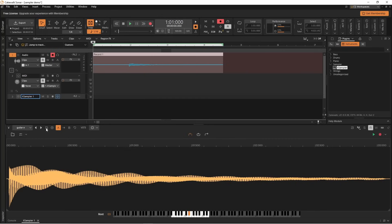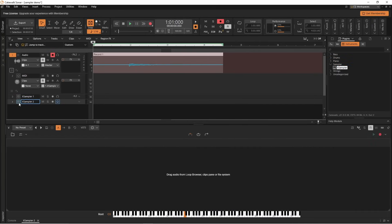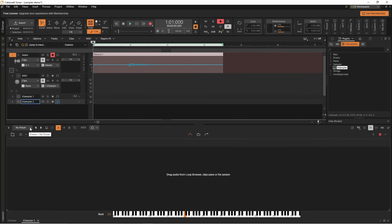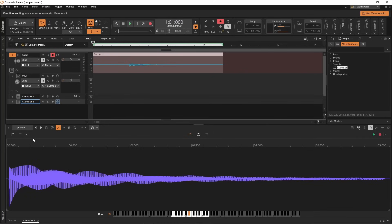Now if I open up a second sampler and go to where it says no preset and click on the drop list arrow, you'll see I now have the option to use the guitar E. When I click on it, it'll upload the sample — and that is the same sample that we saved in the other sampler.